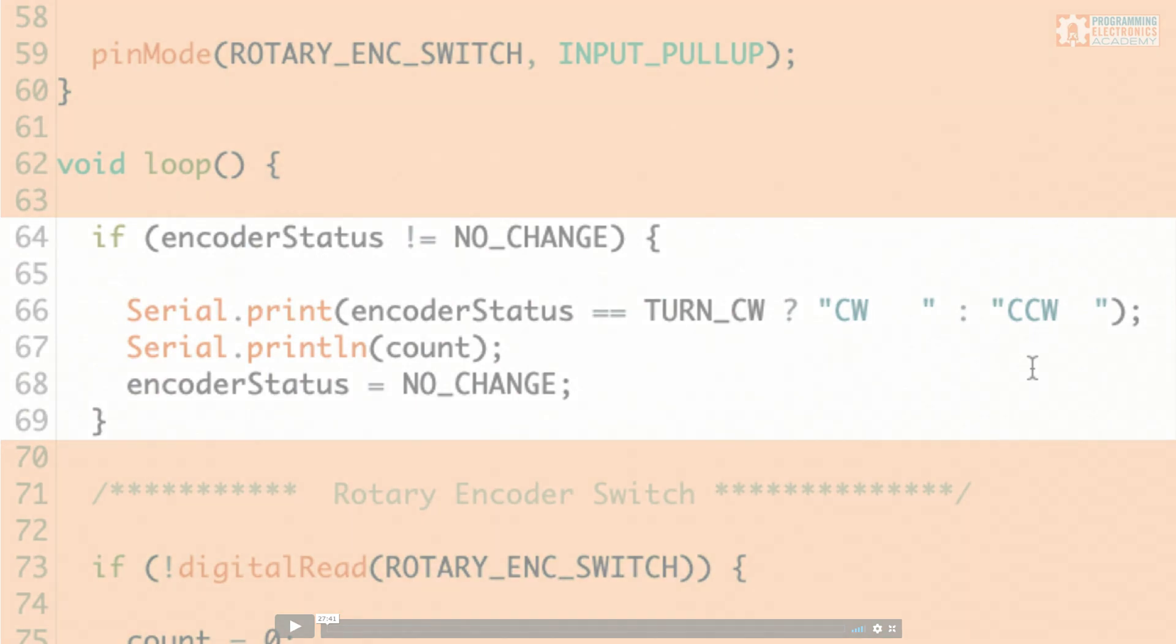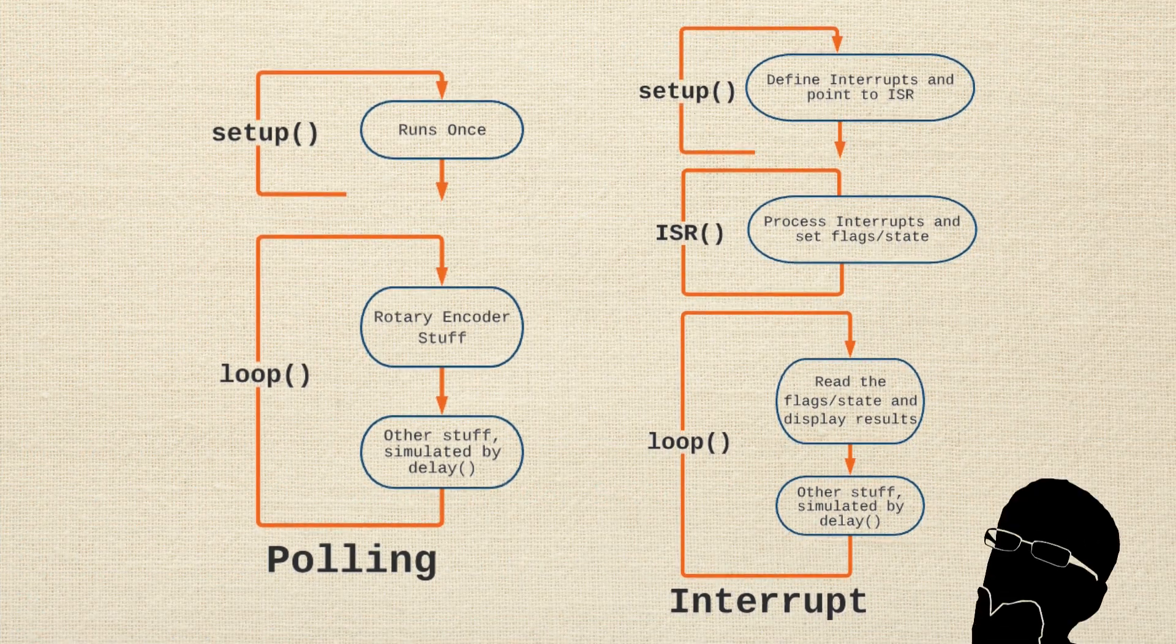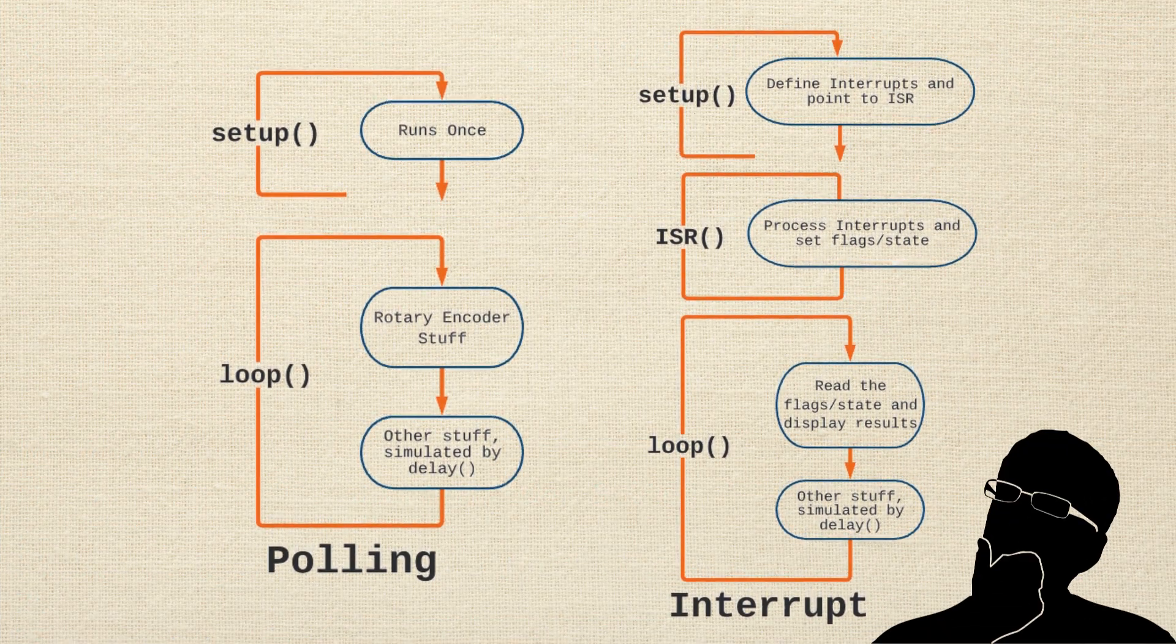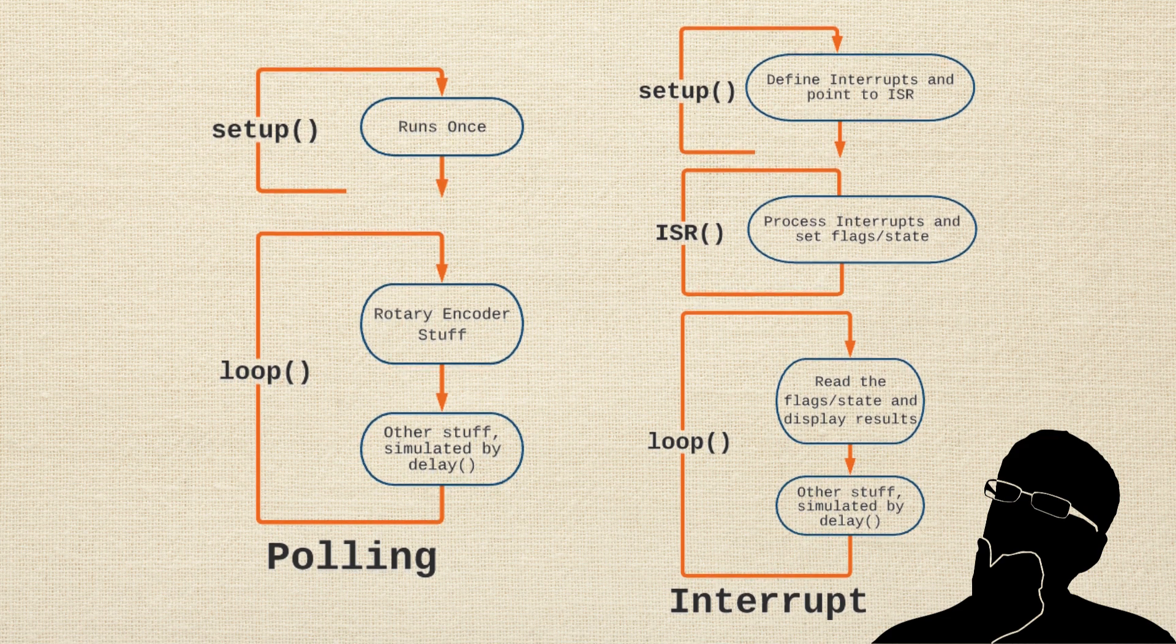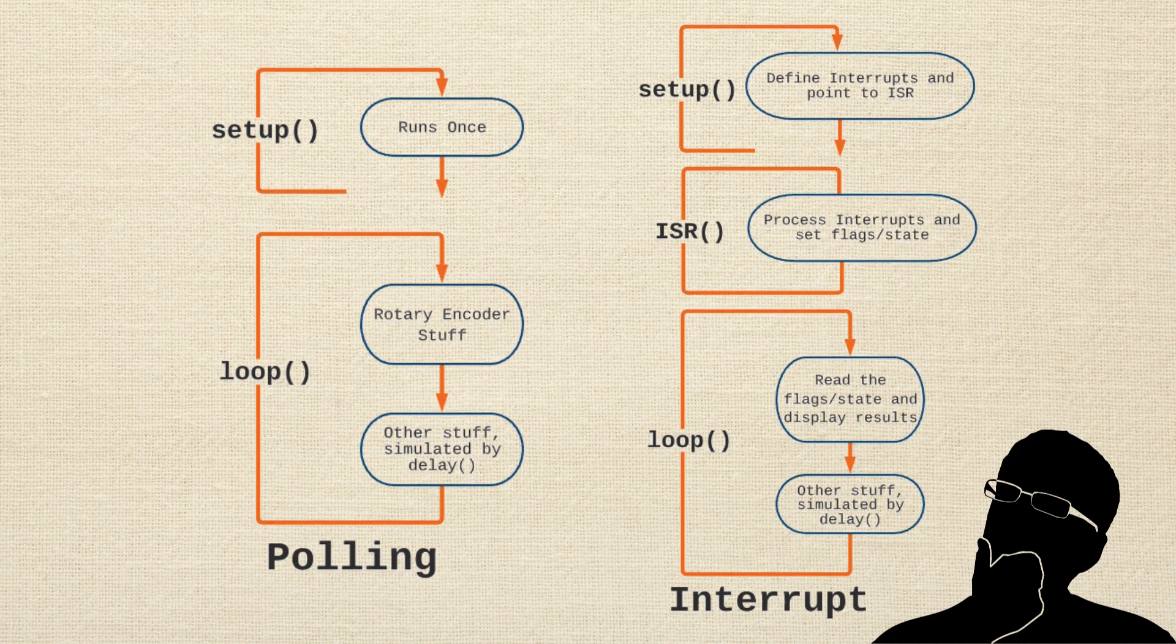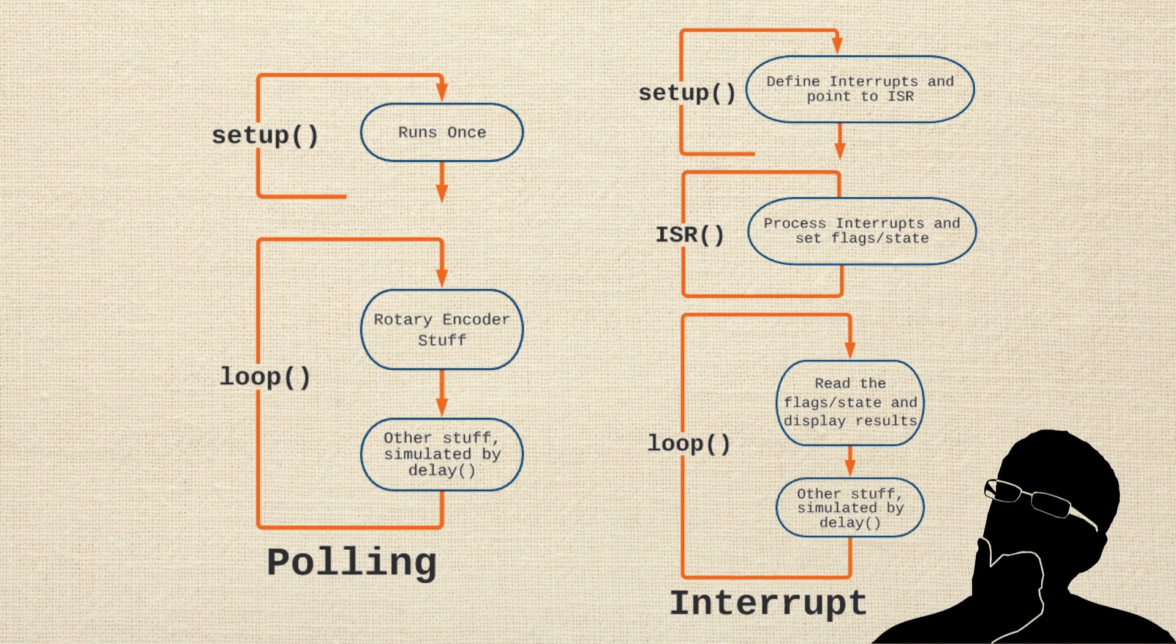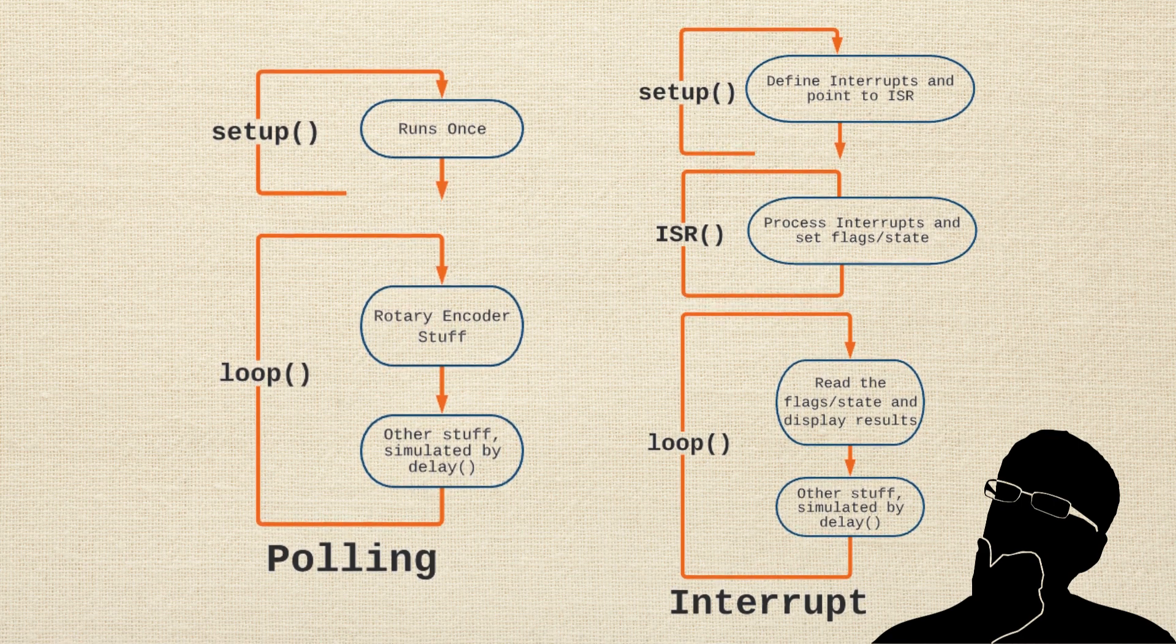But here's the best part. Learning to program rotary encoders is going to teach you so much about program flow. It is going to push the limits of your current understanding of how a program should work and turn on all types of ideas for you.